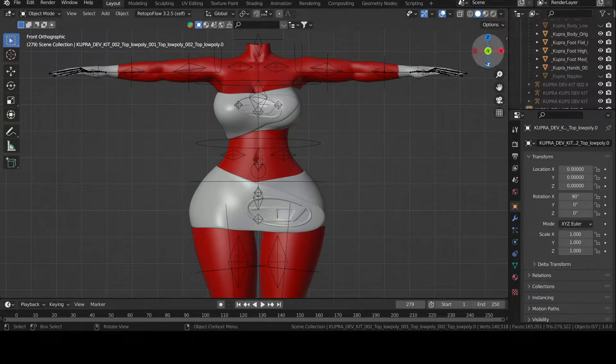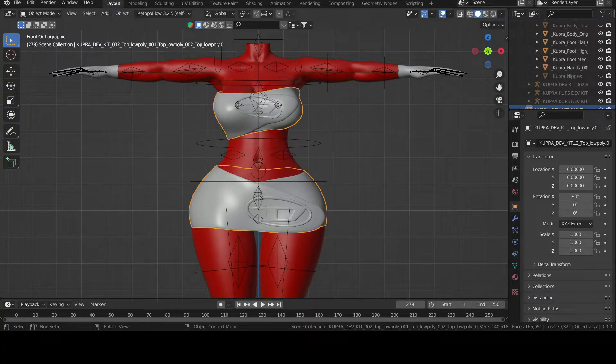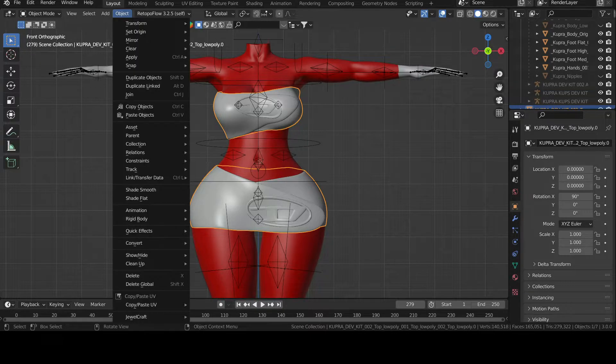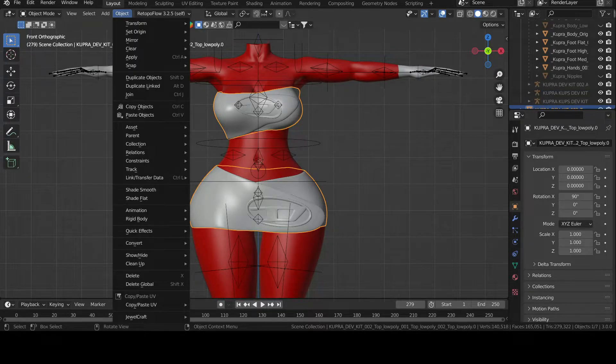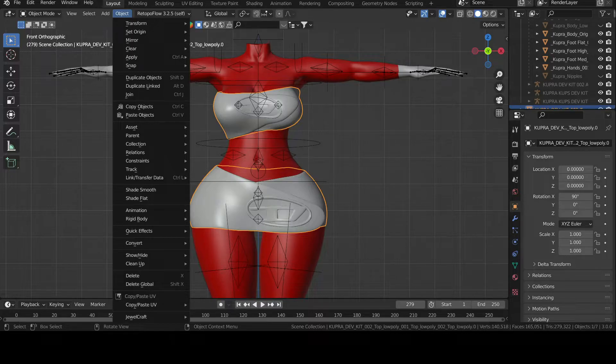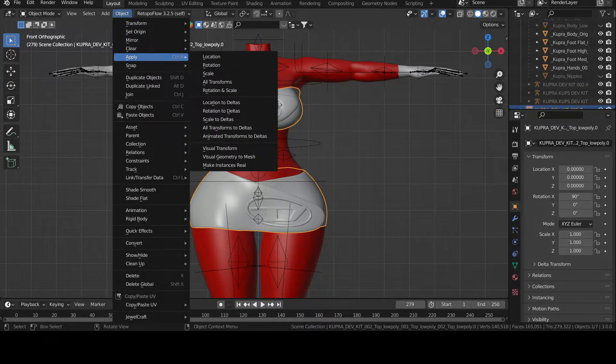Okay, so today we're going to be showing how to fix that error when your meshes are invisible. This is a method: you go to Object, Apply, and then you press Rotation and Scale.